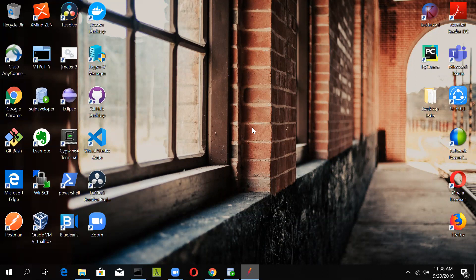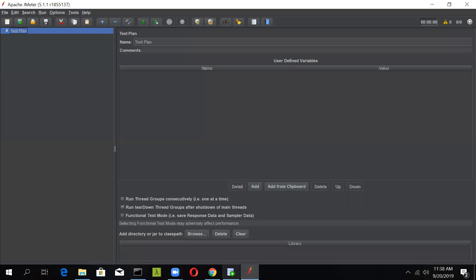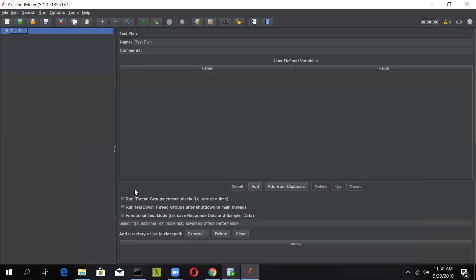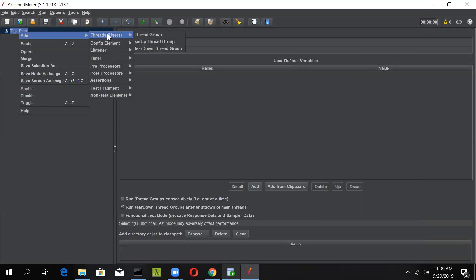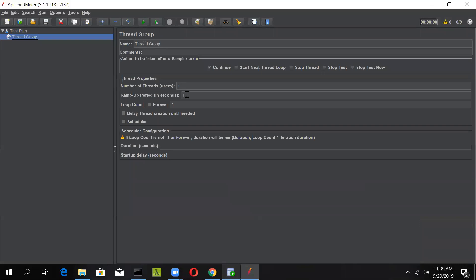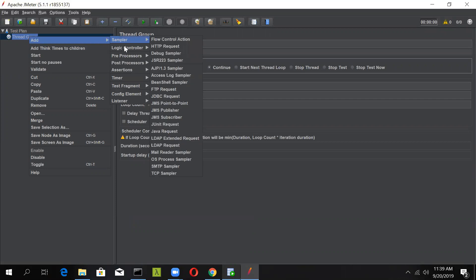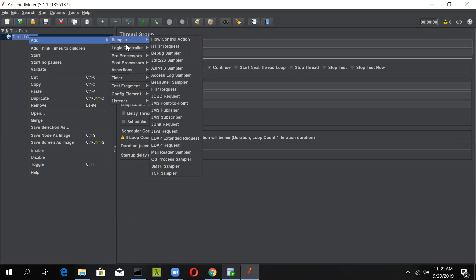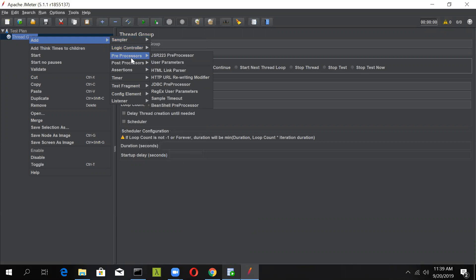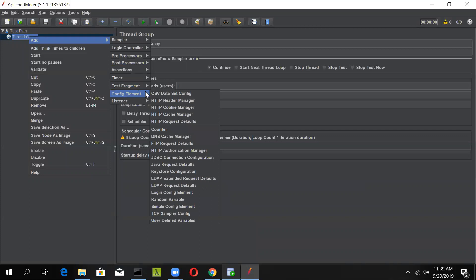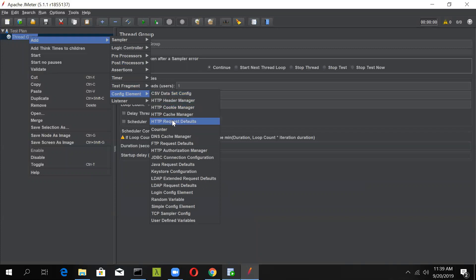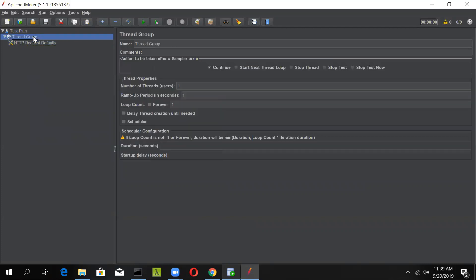The first thing we will be doing is to launch a JMeter console and start building our test plans. The first thing to add is a thread group. Go to Threads and add a thread group. In here you can specify the number of users, the ramp-up period, and the loop count later on once you have recorded the script. After this, go and add the HTTP request defaults by going to the config elements, and also add the cookie manager as well as the HTTP request defaults.